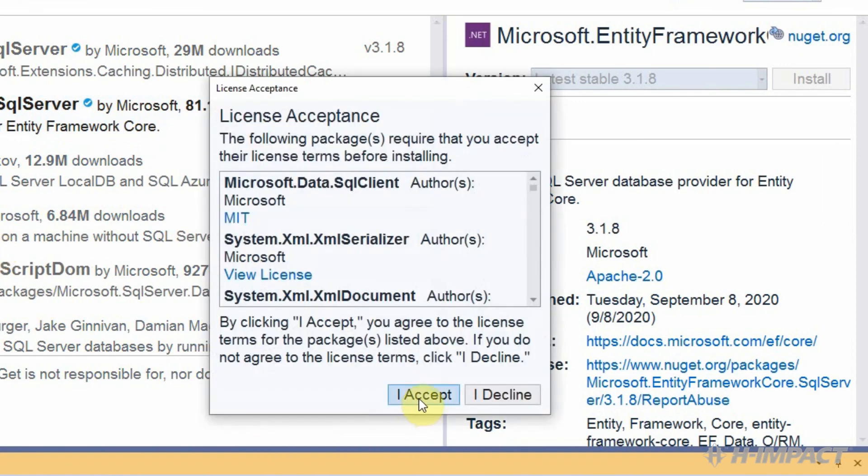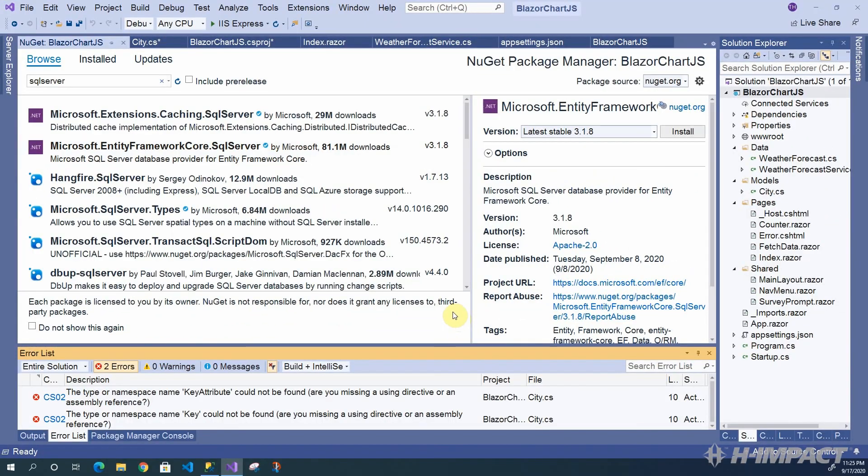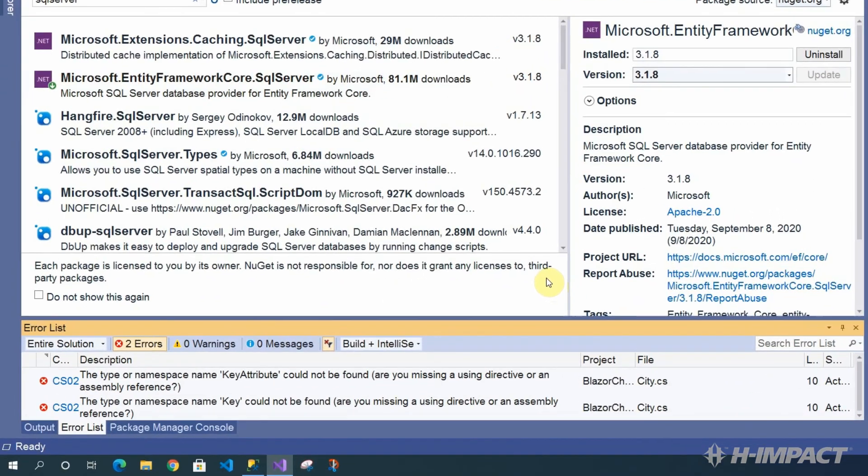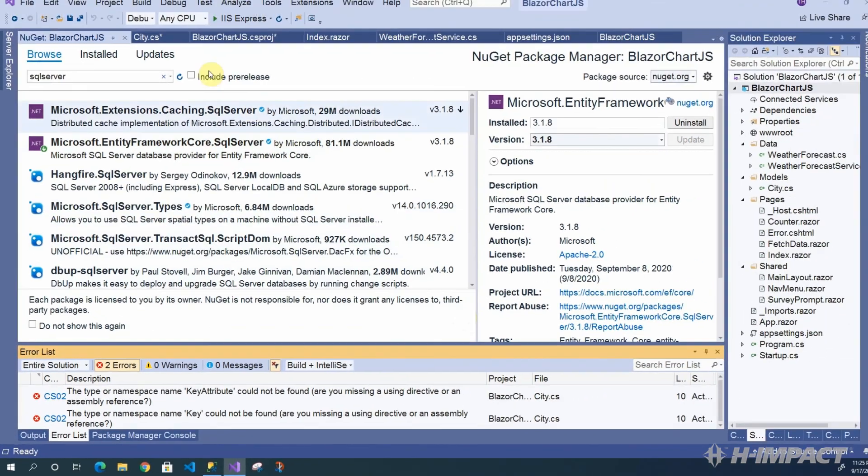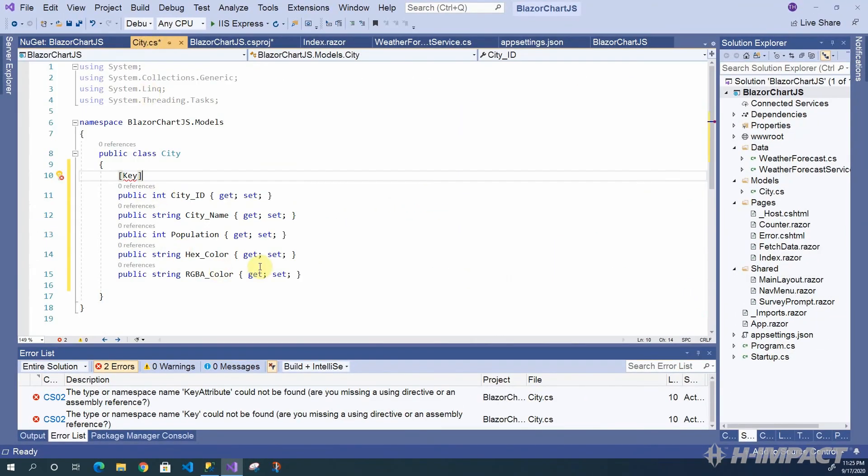For the license acceptance, click I Accept. Okay. Now, let's get back to our error. There's still an issue with our city.cs class. So, let's go back to our city.cs class and see what the problem is.